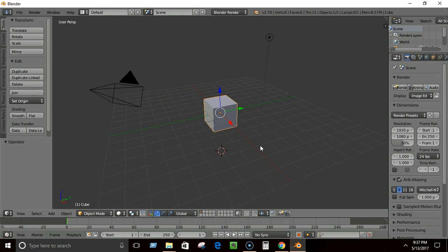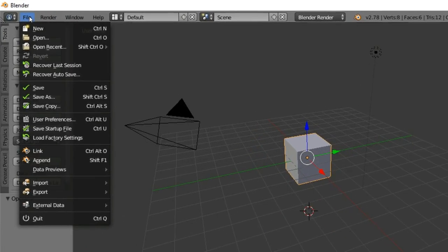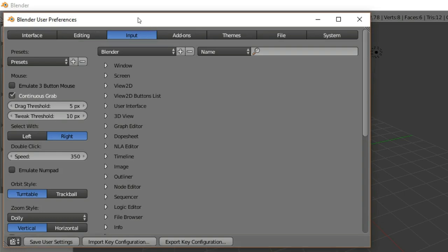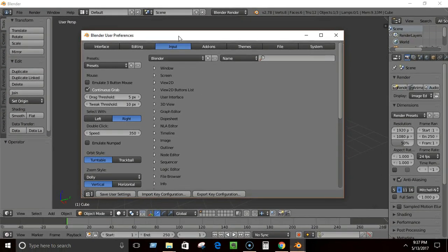You can right-click to select objects. If you want to use left-click to select instead, you can change the setting by going to File > User Preferences > Input. There you'll see an option to select with Left or Right. Choose Left, click Save User Settings, and close it — now you can select anything with left-click.